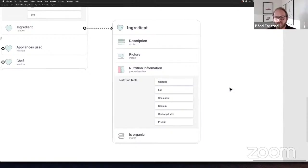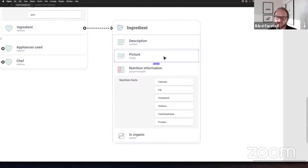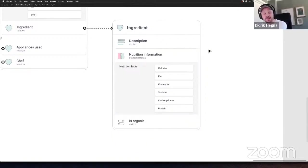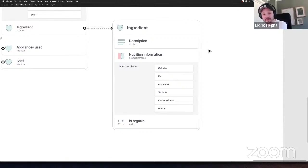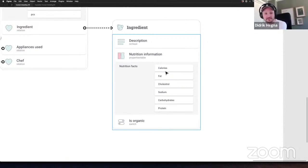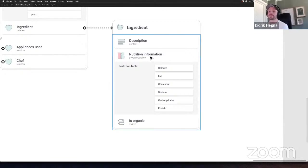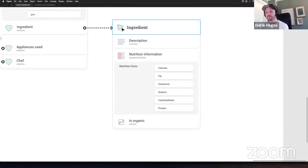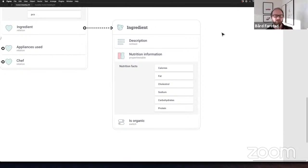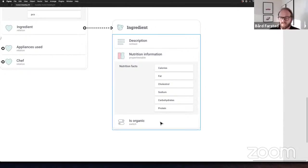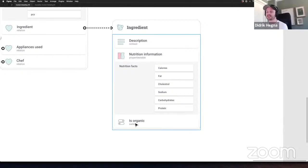The picture in the ingredient model is actually redundant because it's part of the product shape, which already has an image property. This is one of the reasons behind content modeling first in Figma before doing any actual coding — here the developer might assume they need to add a picture to the frontend template, but going through it again we see it's redundant. There's also a boolean switch to define whether this is an organic ingredient — it's either yes or no.